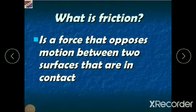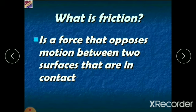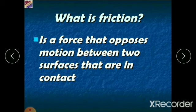Hello children, welcome back to physics class. In the previous video we were discussing chapter 2 — force, energy and work. We have seen what is a force, the effects of force, and the types of forces. In today's class we are going to see friction: what it is, its effects, and how to reduce and increase friction.